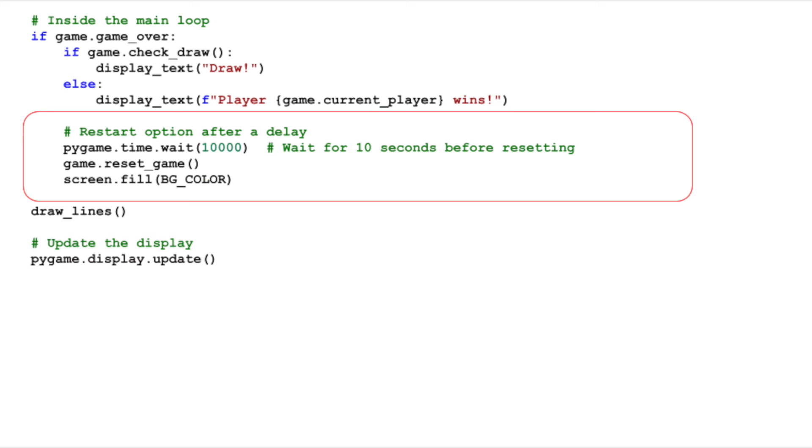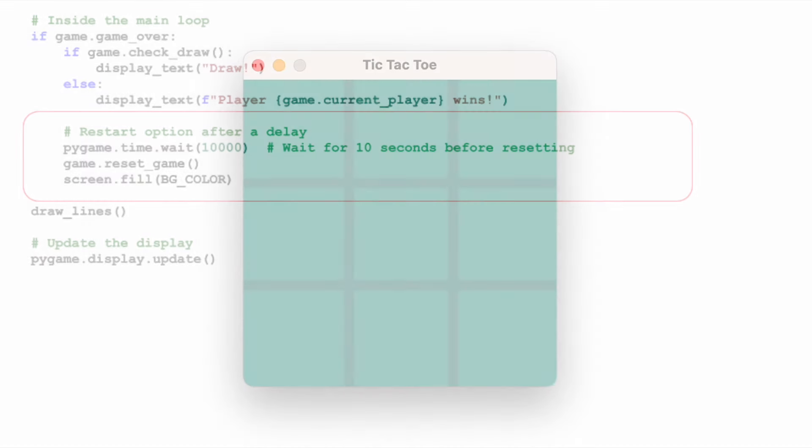After displaying the game's result, we give players some time to see the outcome. After the wait, we call ResetGame to clear the board and set GameOver back to false. We then repaint our screen with the background color and redraw our lines to start fresh.